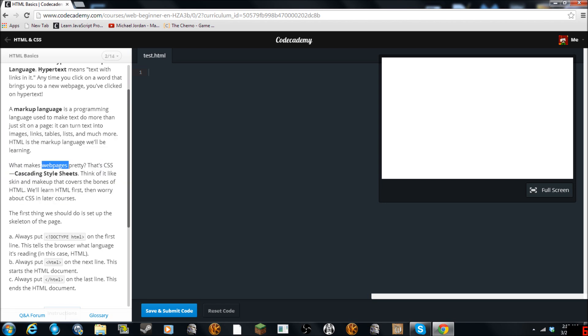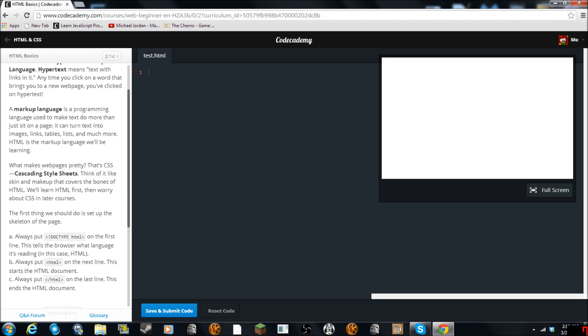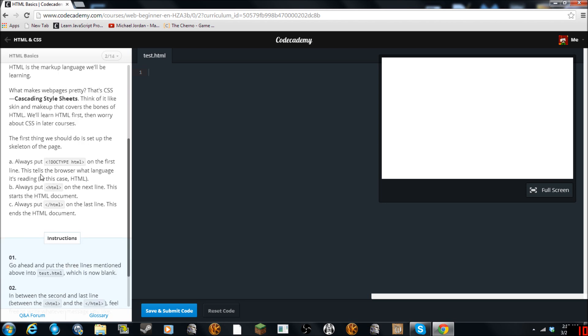What makes a web page pretty? That's CSS — Cascading Style Sheets. Think of it like skin and makeup that covers the bones of HTML. We'll learn HTML first, then worry about CSS in later courses. The first thing we should do is set up a skeletal HTML file.